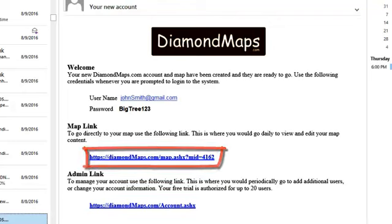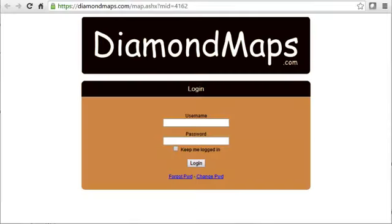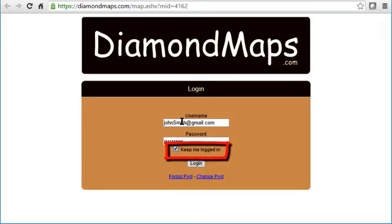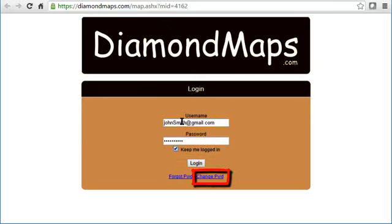So let's click on the map link to go to our map. We don't let just anyone view your map, so you've got to prove who you are by entering your username and password — this is the same username and password that was just sent to you in an email. If you're using a personal computer, tablet, or phone that's not shared with any other people, then check the Keep Me Logged In box and Diamond Maps will automatically log you in the next time you open your map from this same computer. If you want to change your password, this is a good time to do so using this link here. If you ever forget your password, click here and we'll email you a reminder.